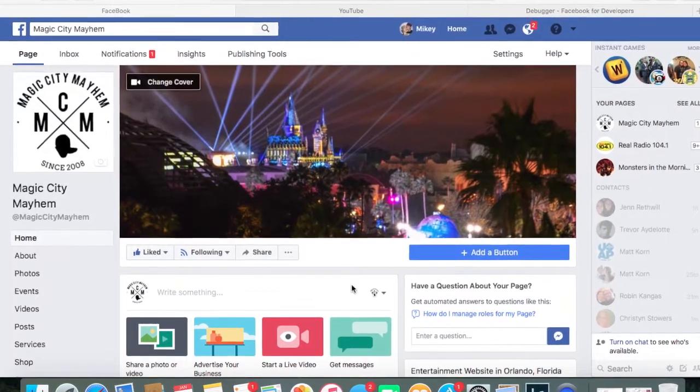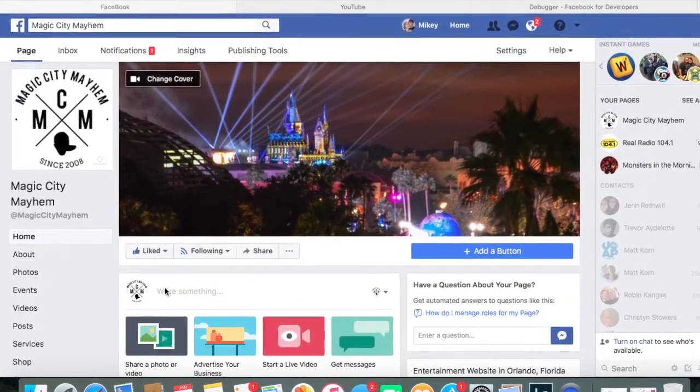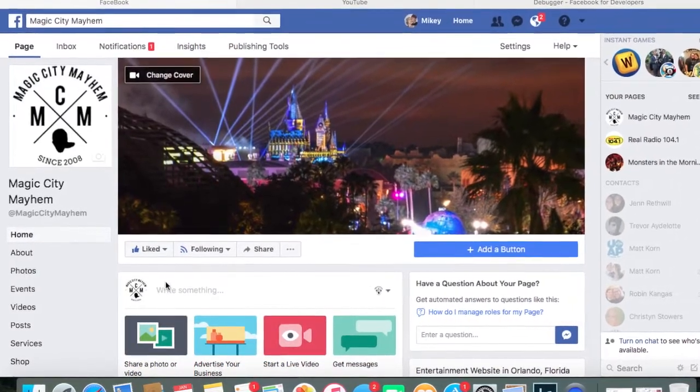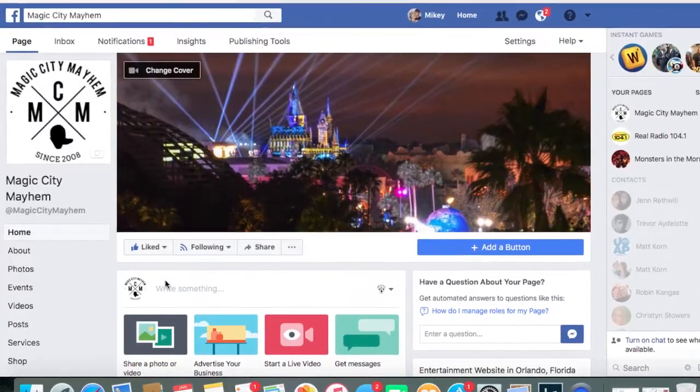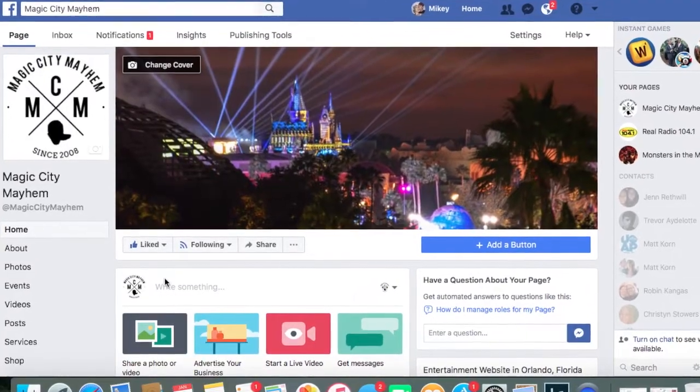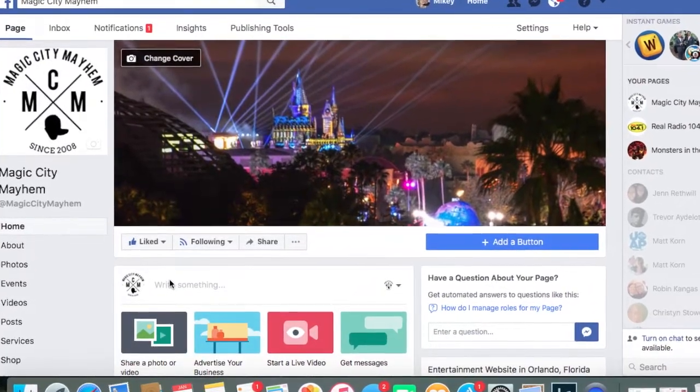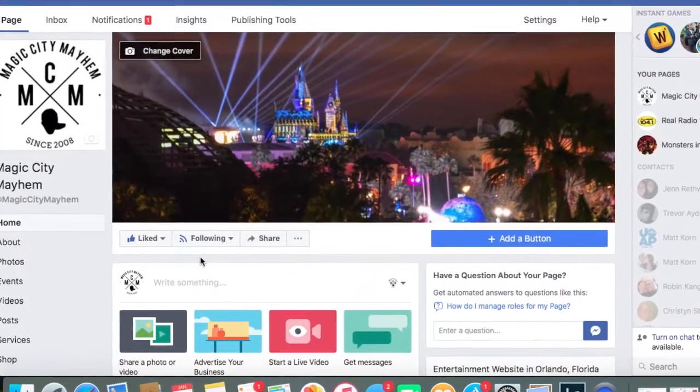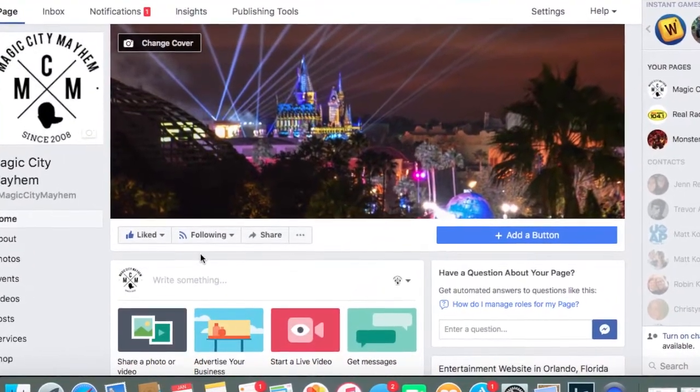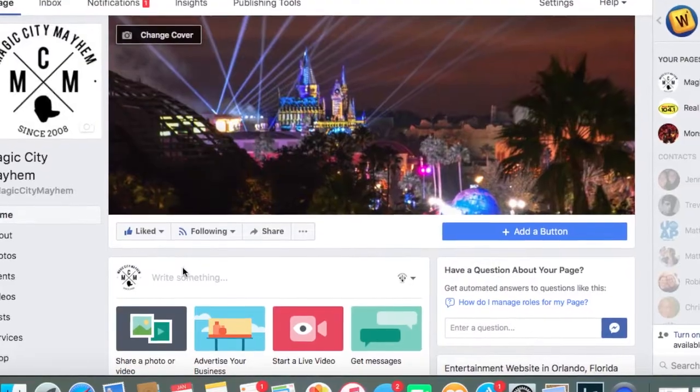sometimes it happens with a blog post where you put a status in your status box and then put the link and post the status, and it'll just be the link in a box without a thumbnail.